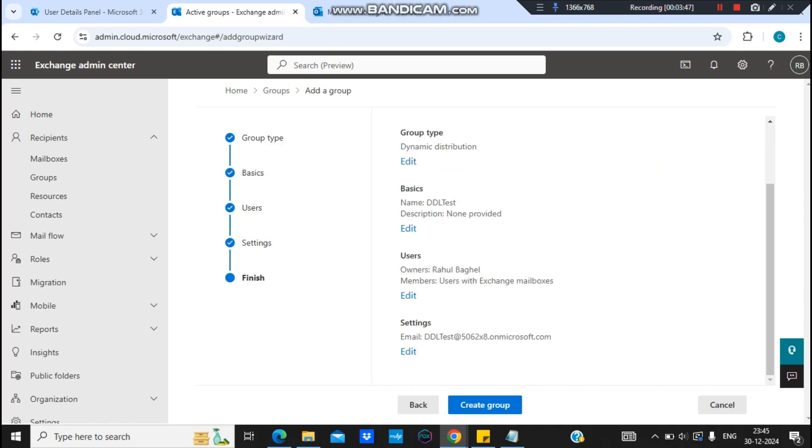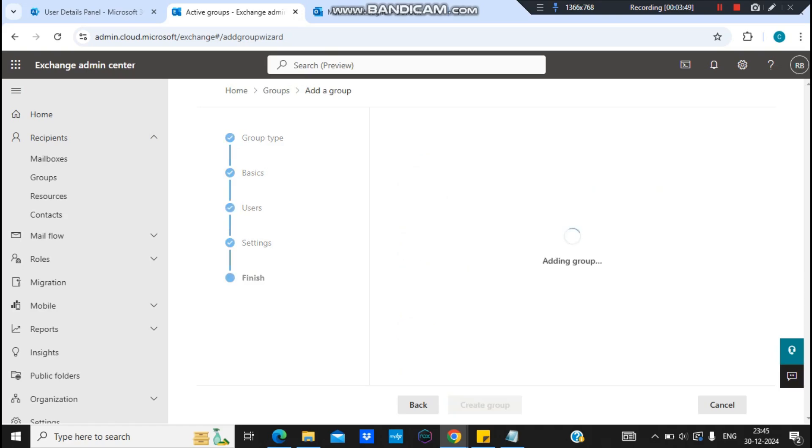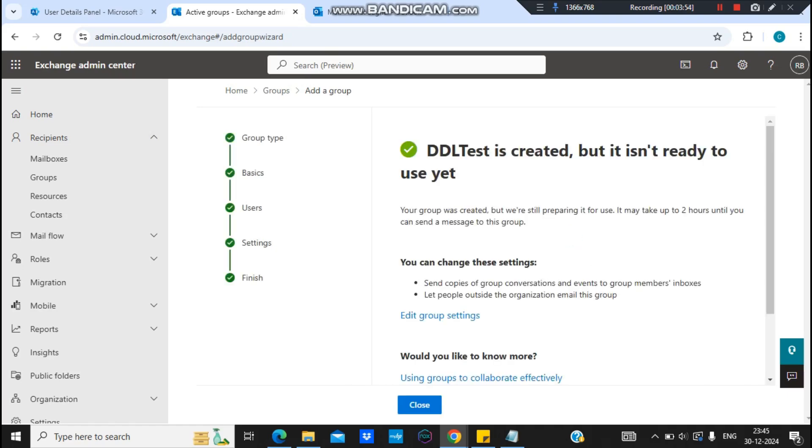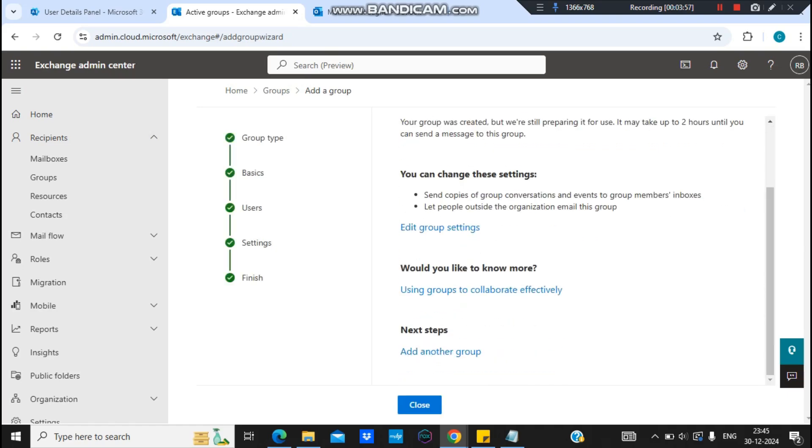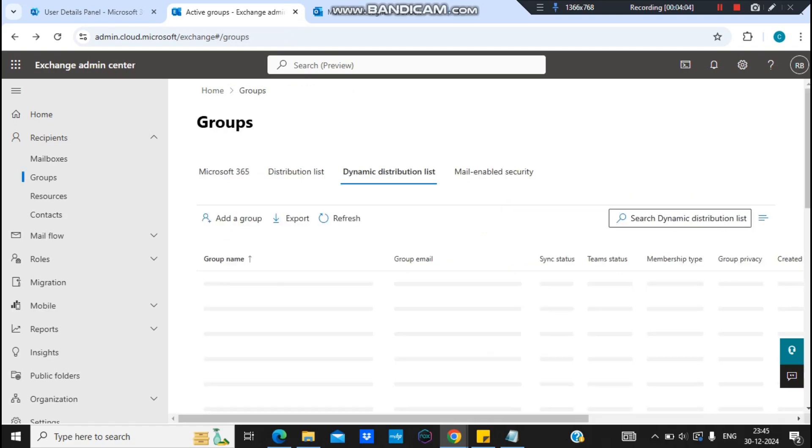Into this distribution list. And I will hit next. The things are fine, I'll just click on create group. So the group will be added and we have set up the condition to department matching to IT. And I'll just finish this.